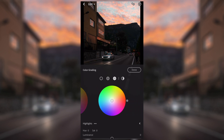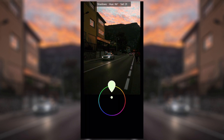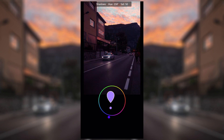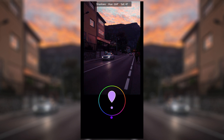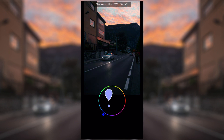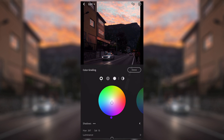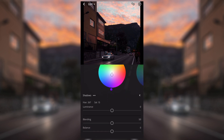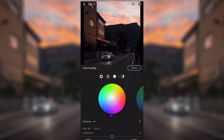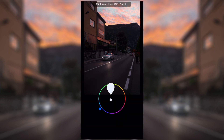Moving on to the grading wheels, you're going to see basically three different wheels: the shadows, the mid-tones, and the highlights. Moving your little dot on the wheel actually changes what the image looks like — we're going to go around in a circle until we find what we like. For me in this image I quite like a little bit of purple in the shadows but not too much — I'm going to put that there. You can also change the luminance, blending, and balance of each of those, but I tend to leave them.